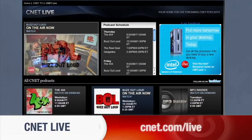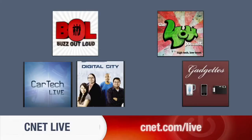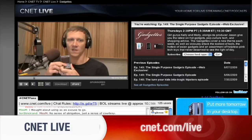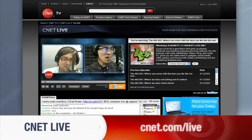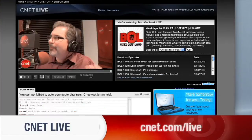CNET.com/live is the place to find your favorite CNET tech shows. From the hottest gadgets to the latest tech news, we stream it live five days a week at CNET.com/live.